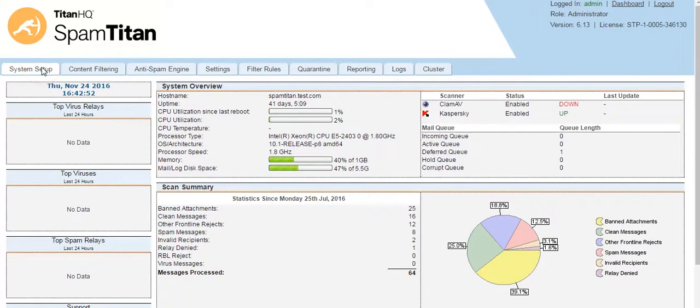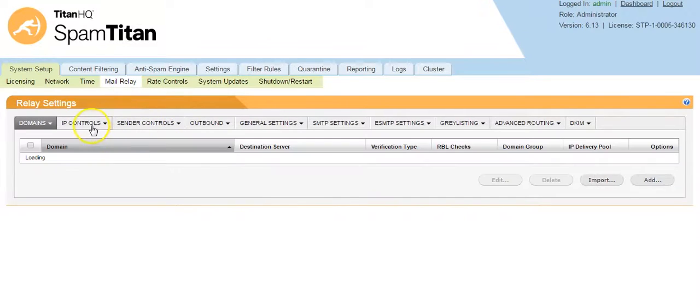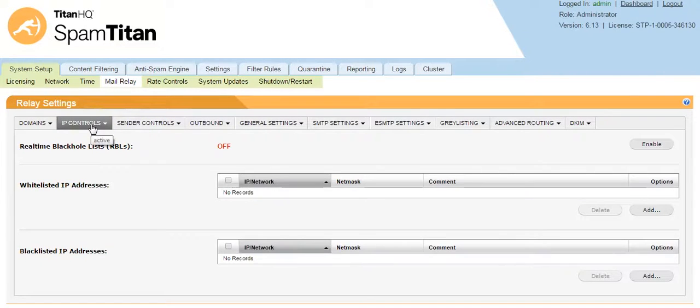These are enabled from the system setup, mail relay, IP controls tab.